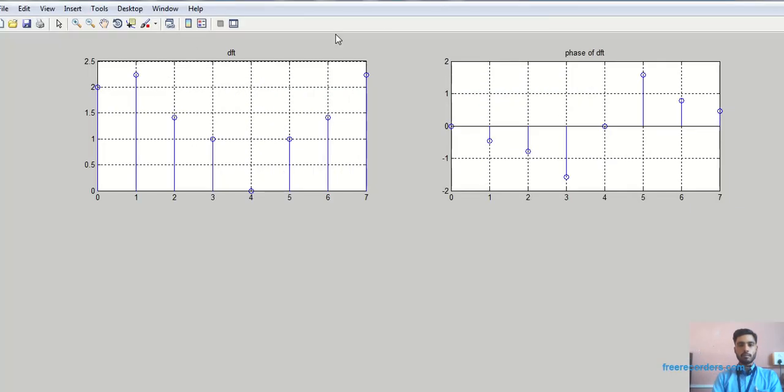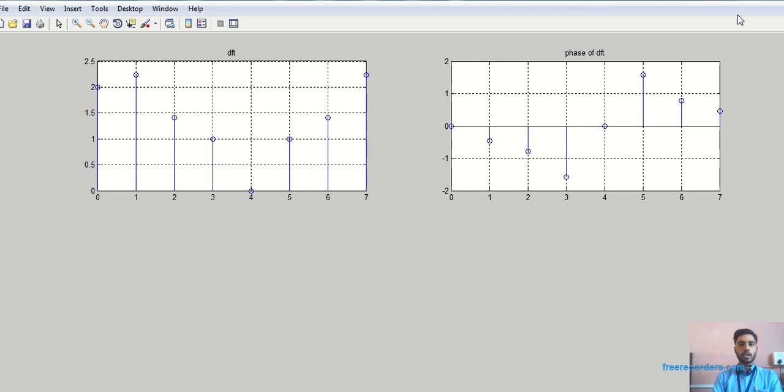This is the DFT samples and the phase of that DFT. There are total 8 samples, because we have taken 4 samples, and then we make the addition of that. We are adding the zeros, total zeros 4. Total length becomes 8. That is why we are getting the result for 8 DFT samples.